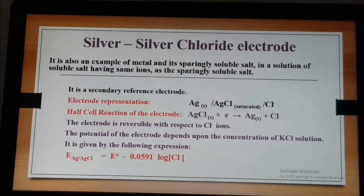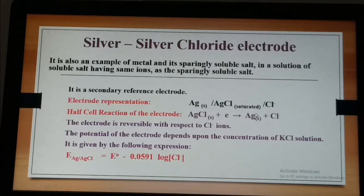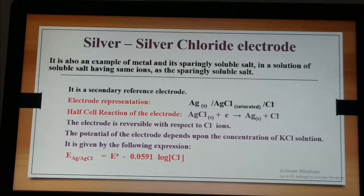The other important secondary reference electrode is the silver-silver chloride electrode, which is also an example of a metal and its sparingly soluble salt in a solution of a soluble salt having the same ions. The electrode is represented as Ag | AgCl | Cl⁻. The half cell reaction is written here and this electrode can also be used as anode or cathode, undergoing both oxidation and reduction. It is reversible with respect to chloride ions and its potential varies with the concentration of KCl.